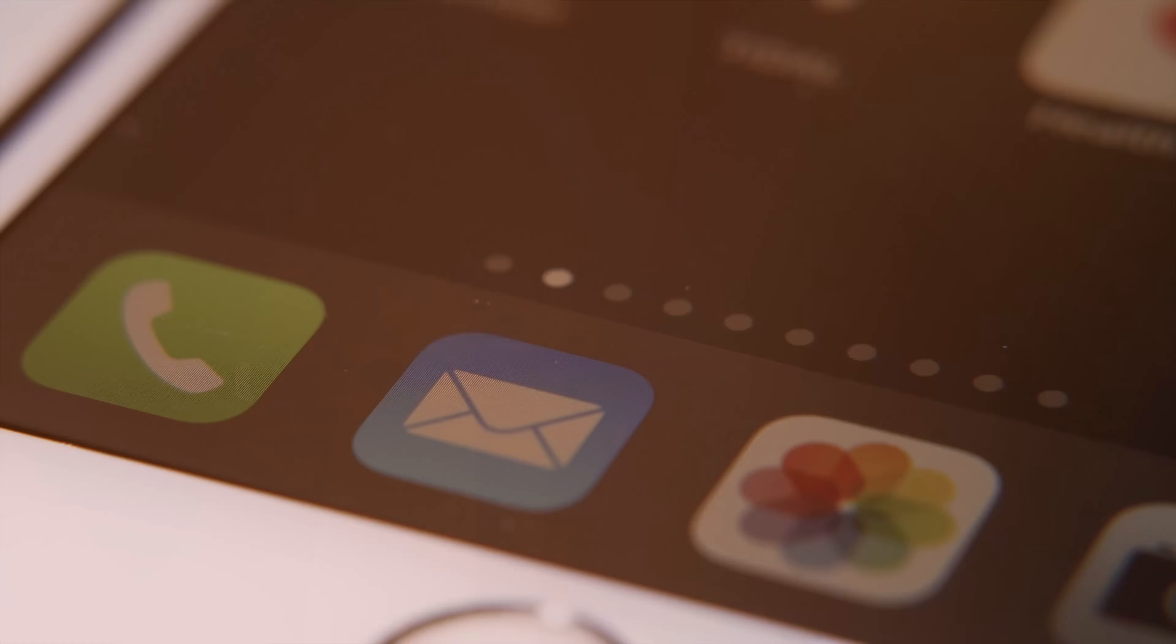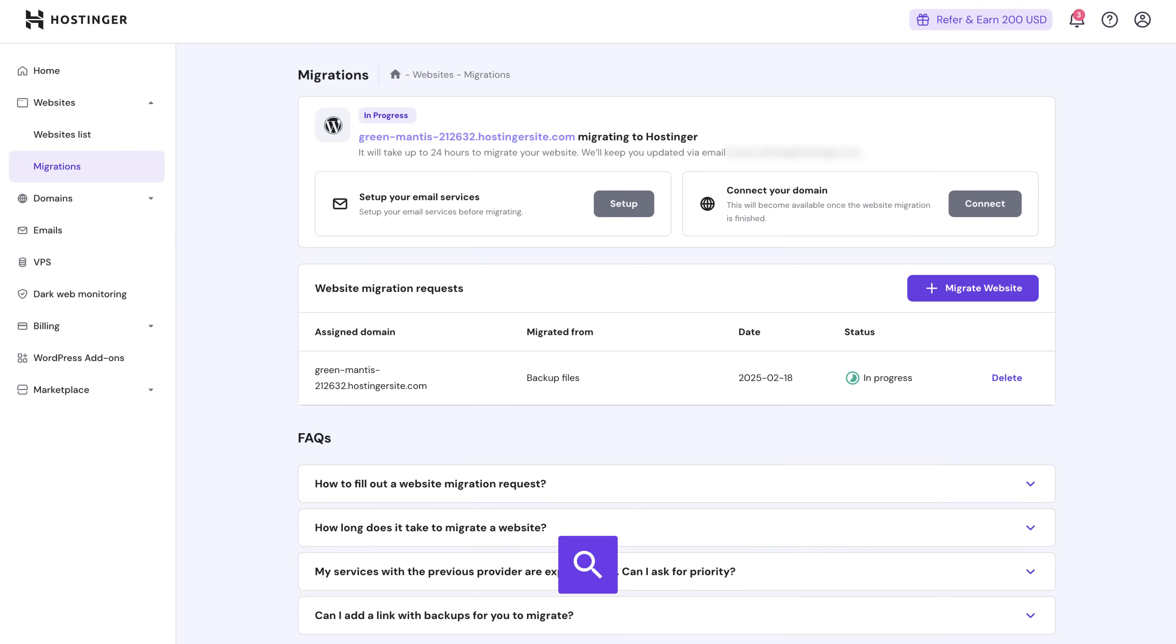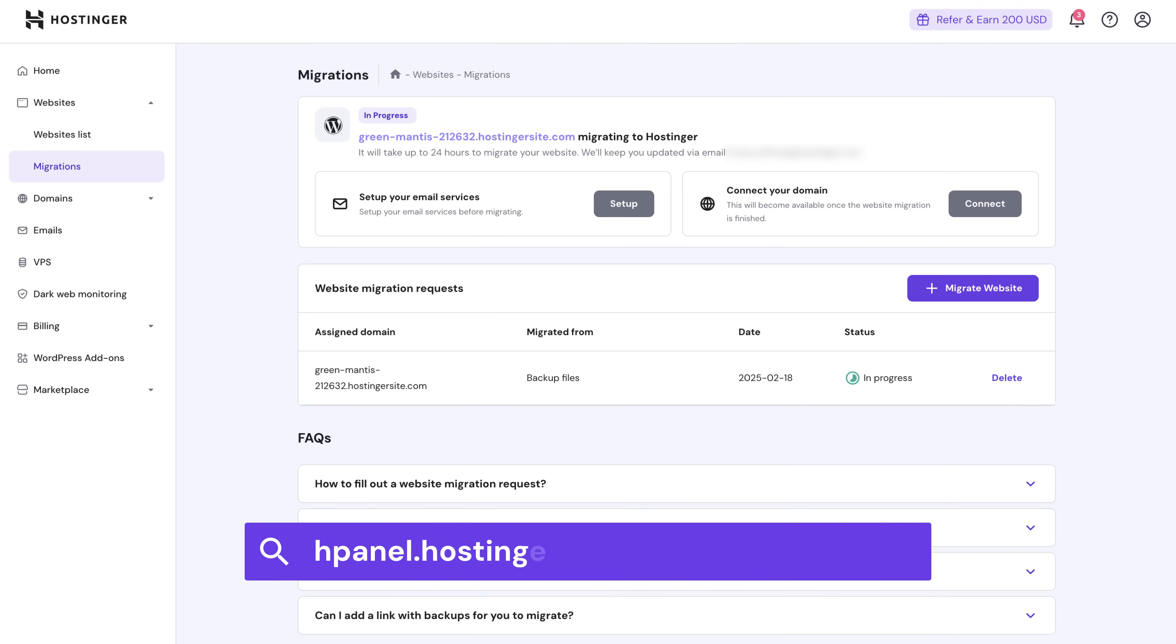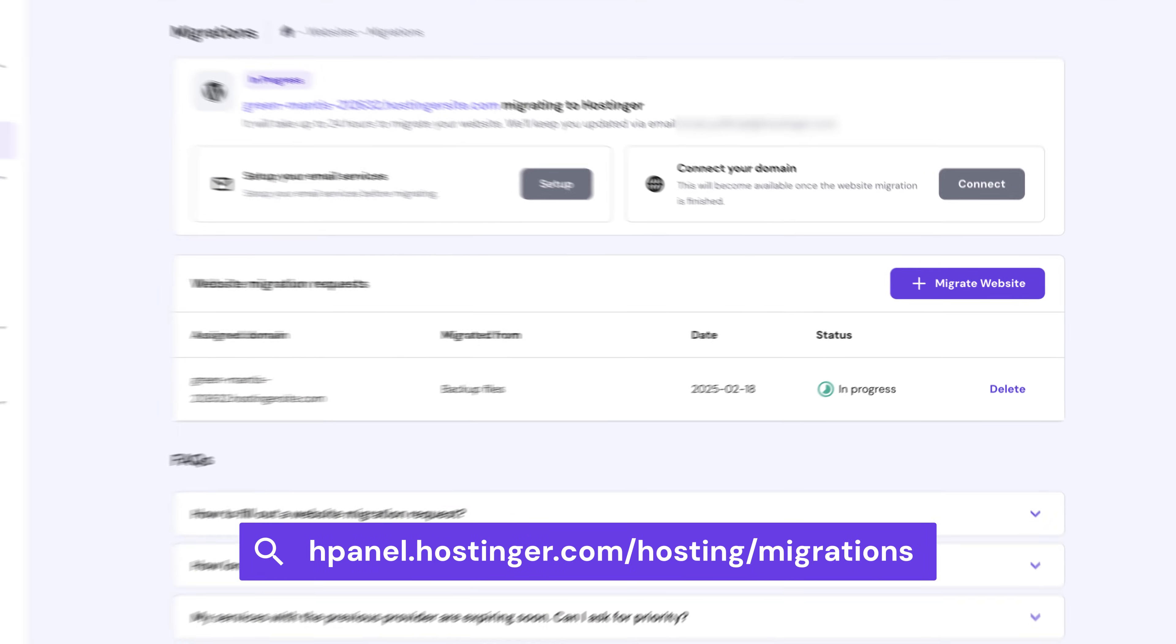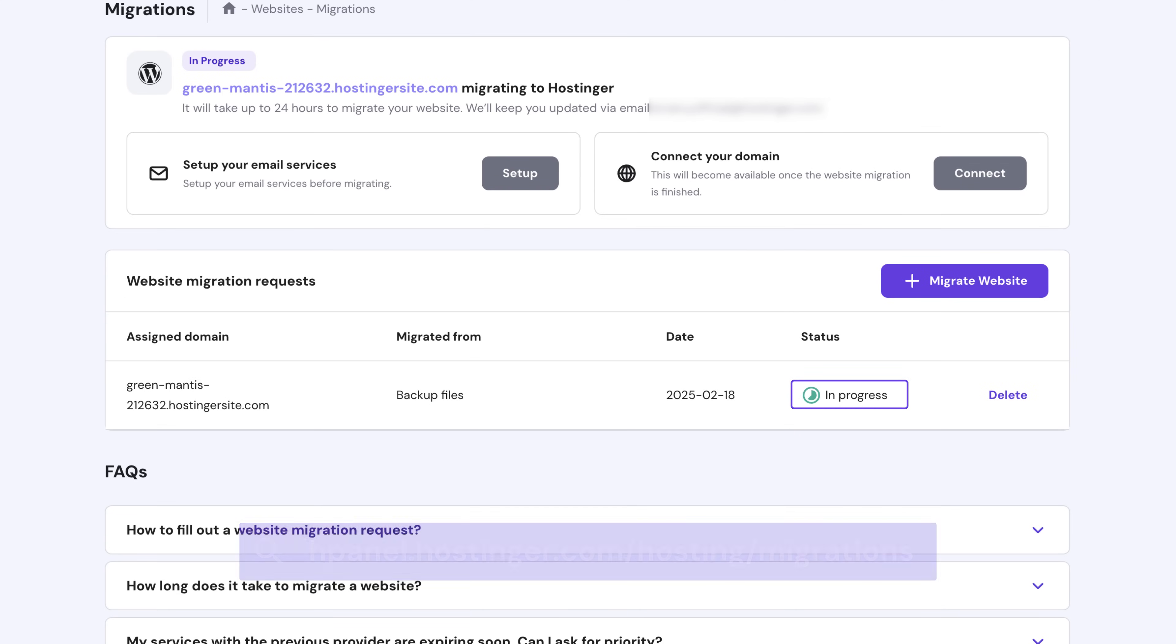You'll also receive an update over email when that happens. But you can also see the status of your request by checking out this link right here. I'll add it to the description below as well. And just hang tight until you see the status has changed to complete.